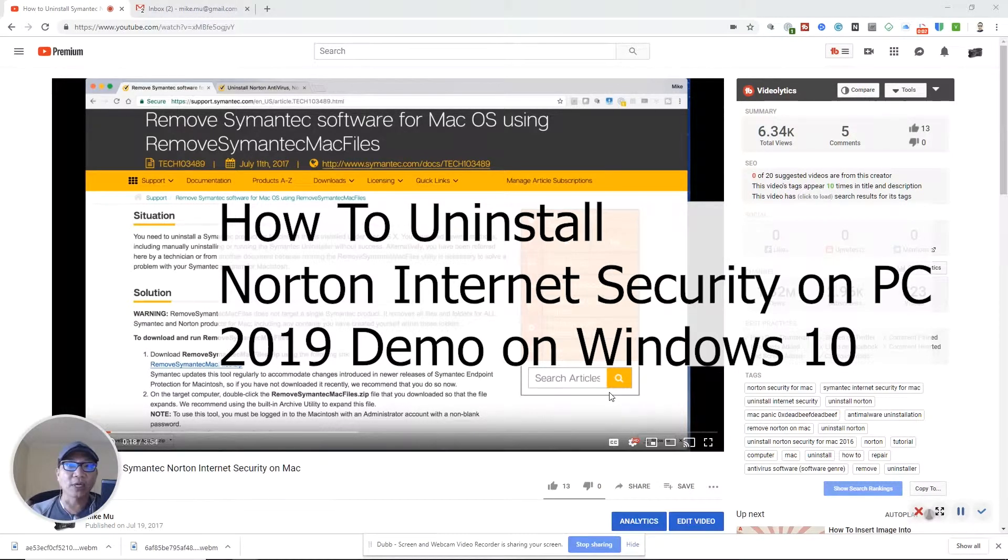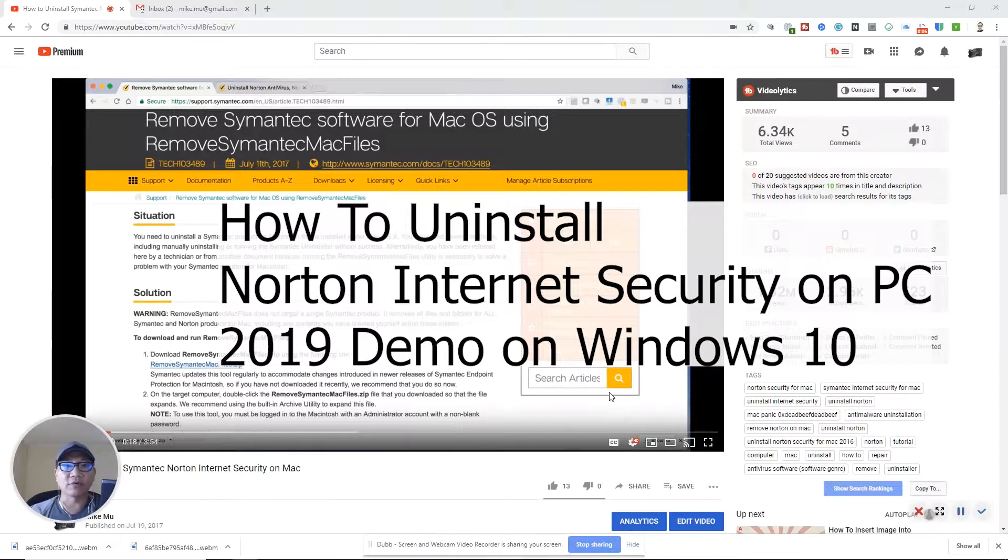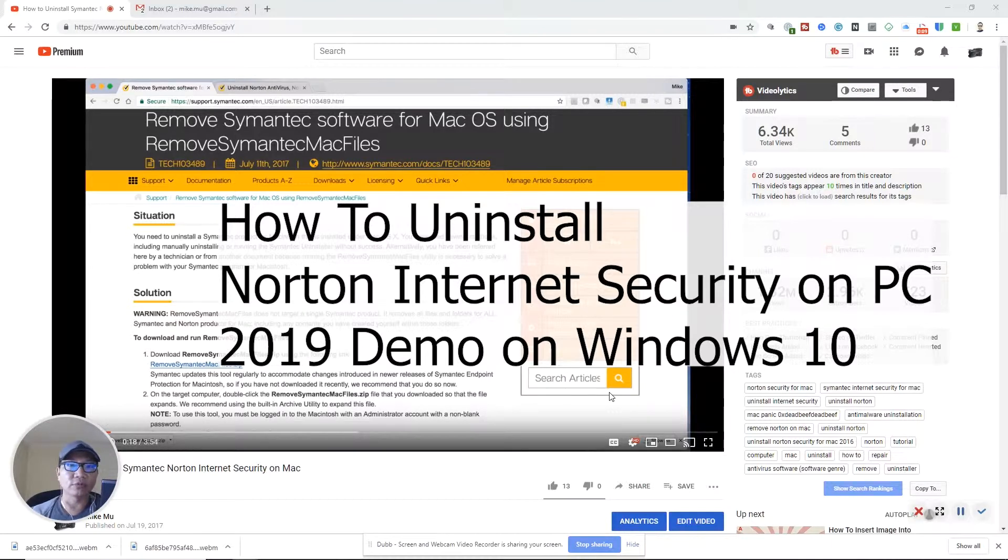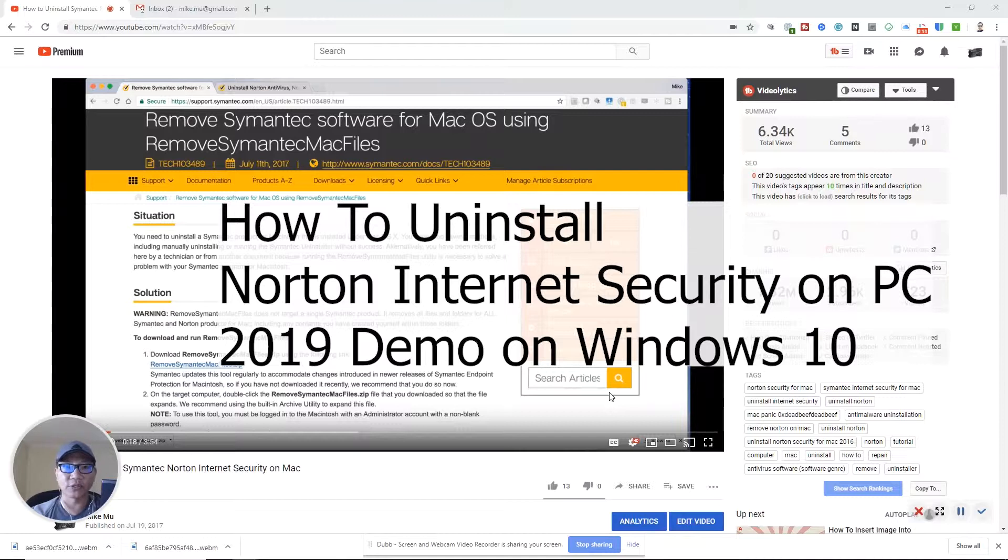Hey, what's happening guys? Mike Mu here. So I did a video about removing Symantec from Mac OS. A lot more people use the PC version. I thought I'd create a version for PC users.